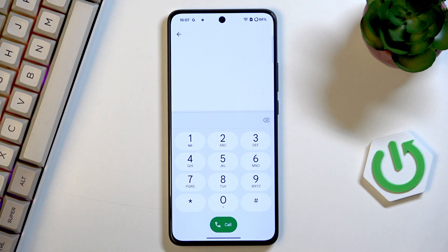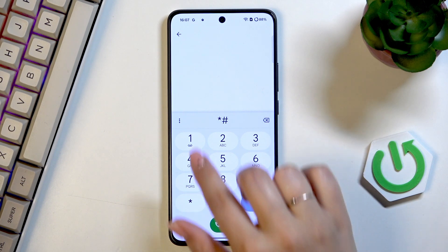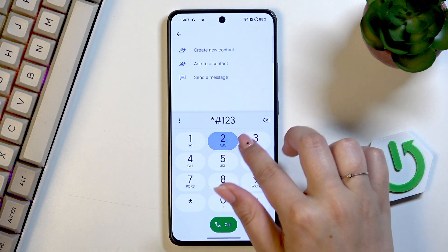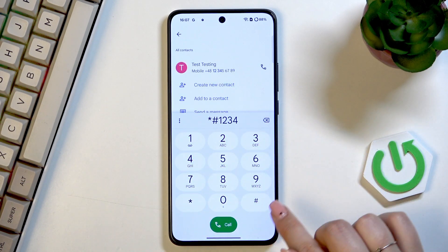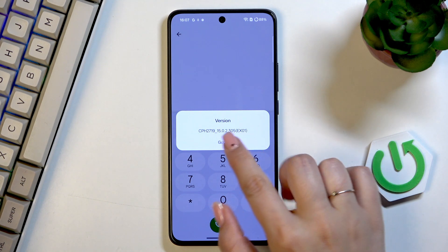Tap on OK and another code which will open the firmware version — it is *#1234# — and here we've got the firmware version.